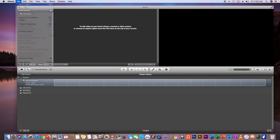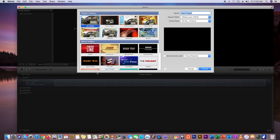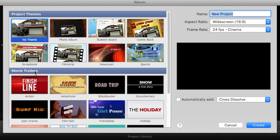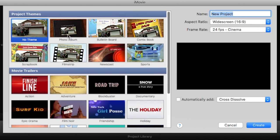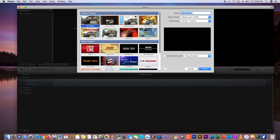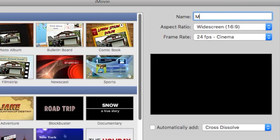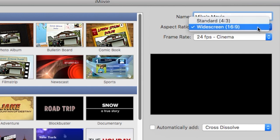Click on New Project and you will see another window appears. This is where you can use the preset themes or the cinematic movie trailers that iMovie provides, but usually I just select No Theme and make my own — you're free to do whatever you want. The next step is to simply enter a name or title for your movie project. I'm going to name this Mike's Movie.